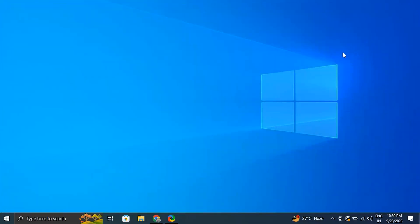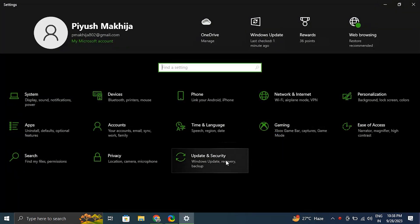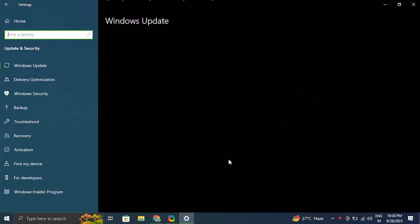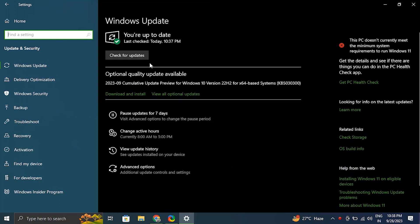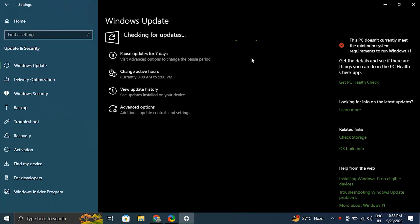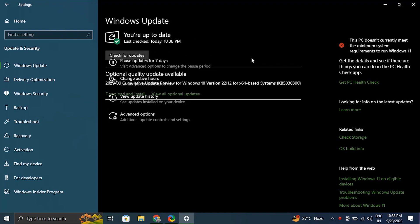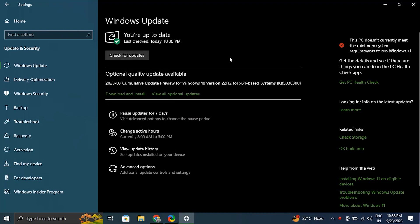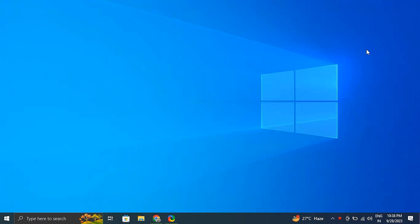Number four: check for Windows Update. Press Windows plus I to open Windows Settings, click on Update and Security, then click on Windows Update in the left-hand menu. After that, click on 'Check for updates' and let Windows search and install any available updates. After the updates are installed, restart your computer and check if the function keys are working correctly.